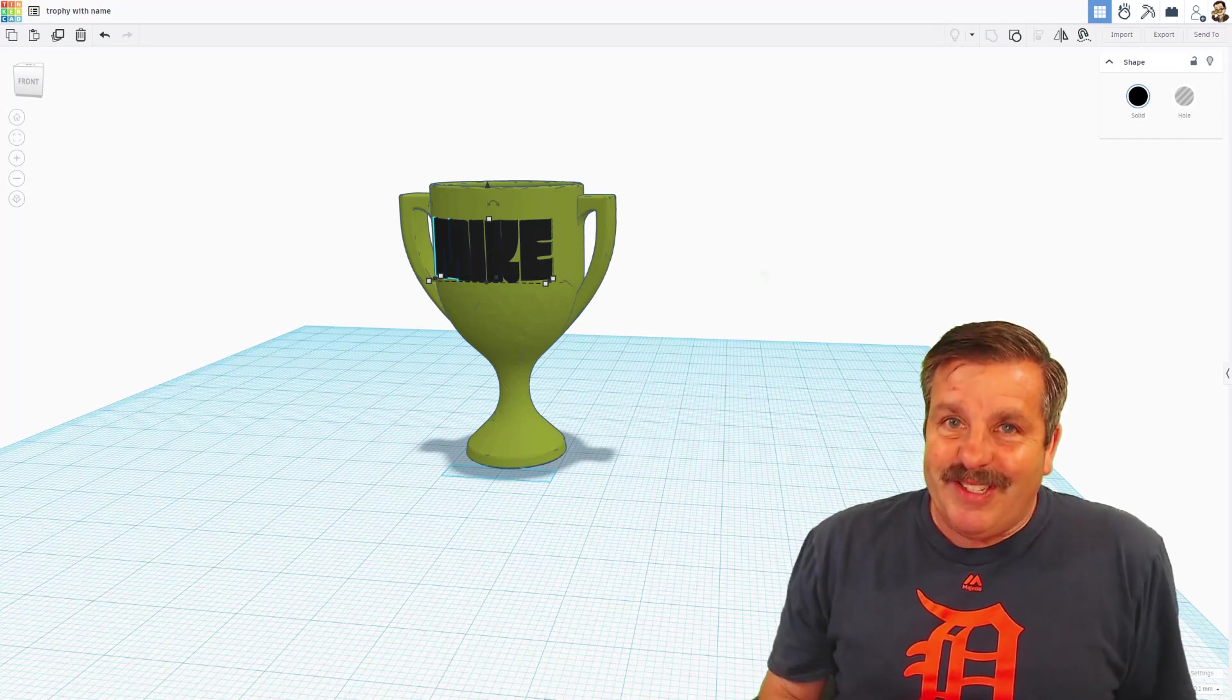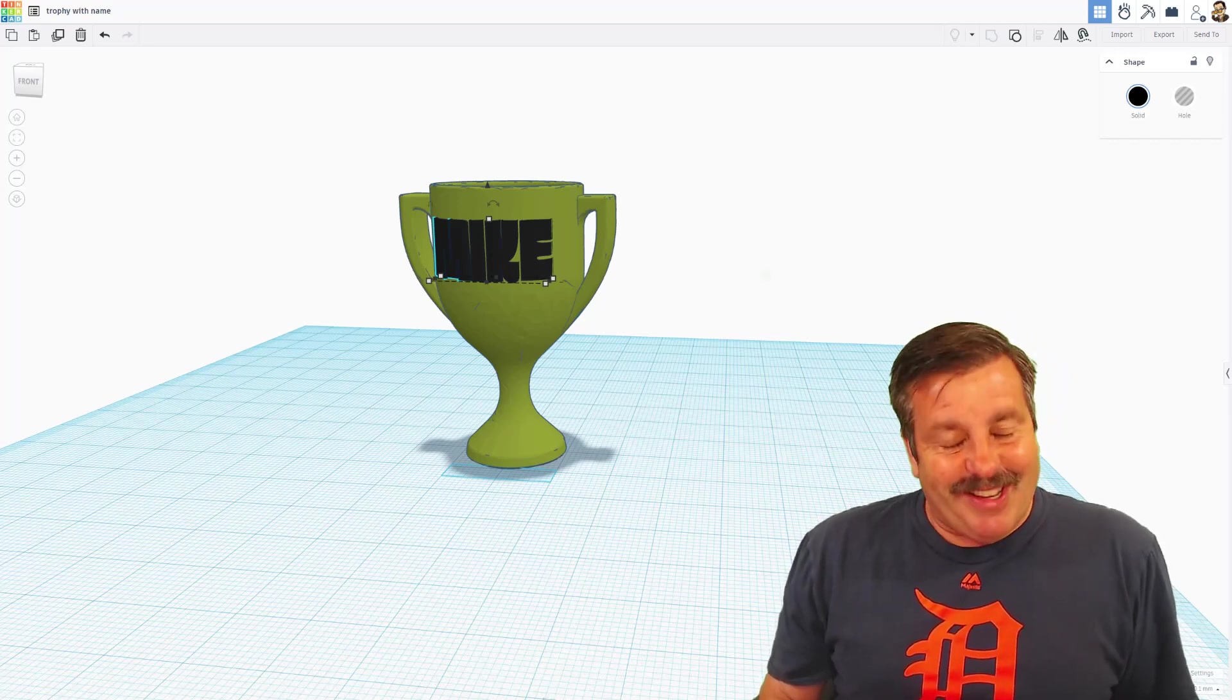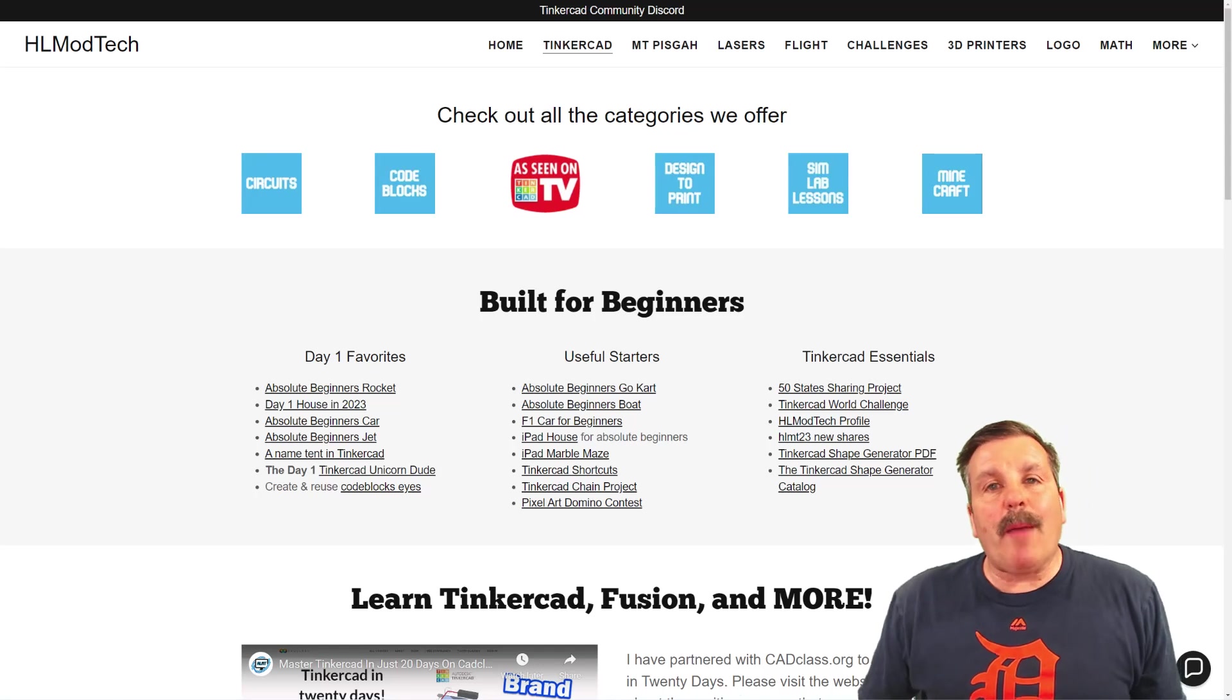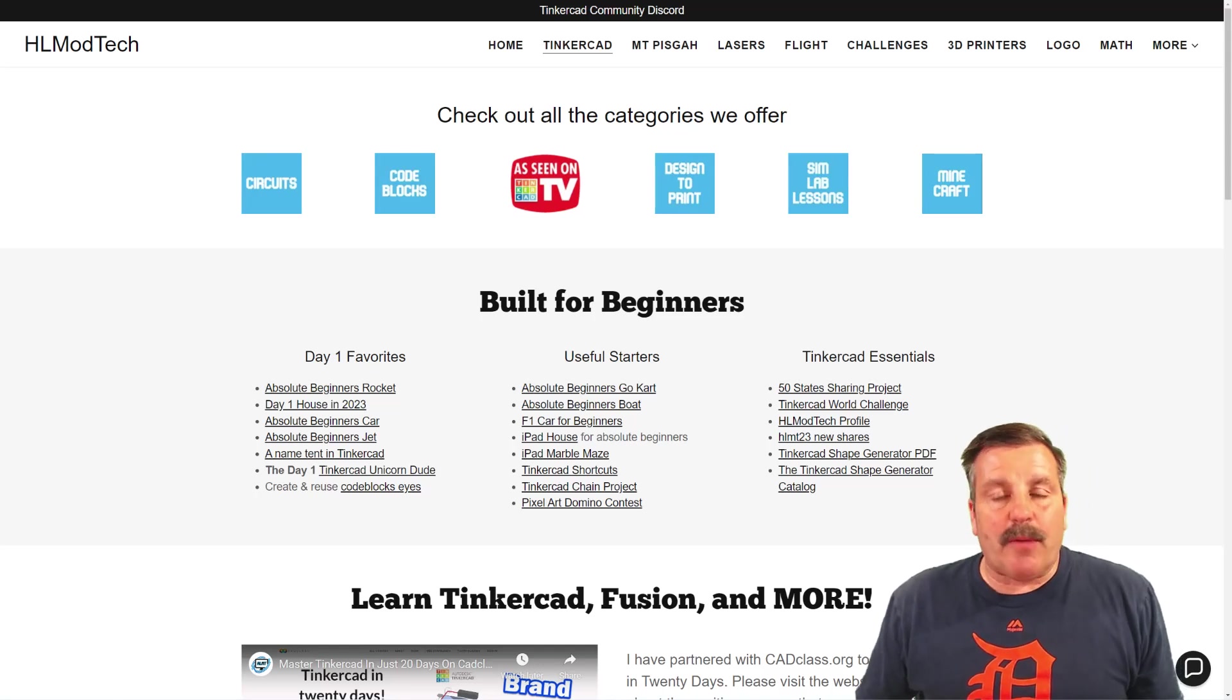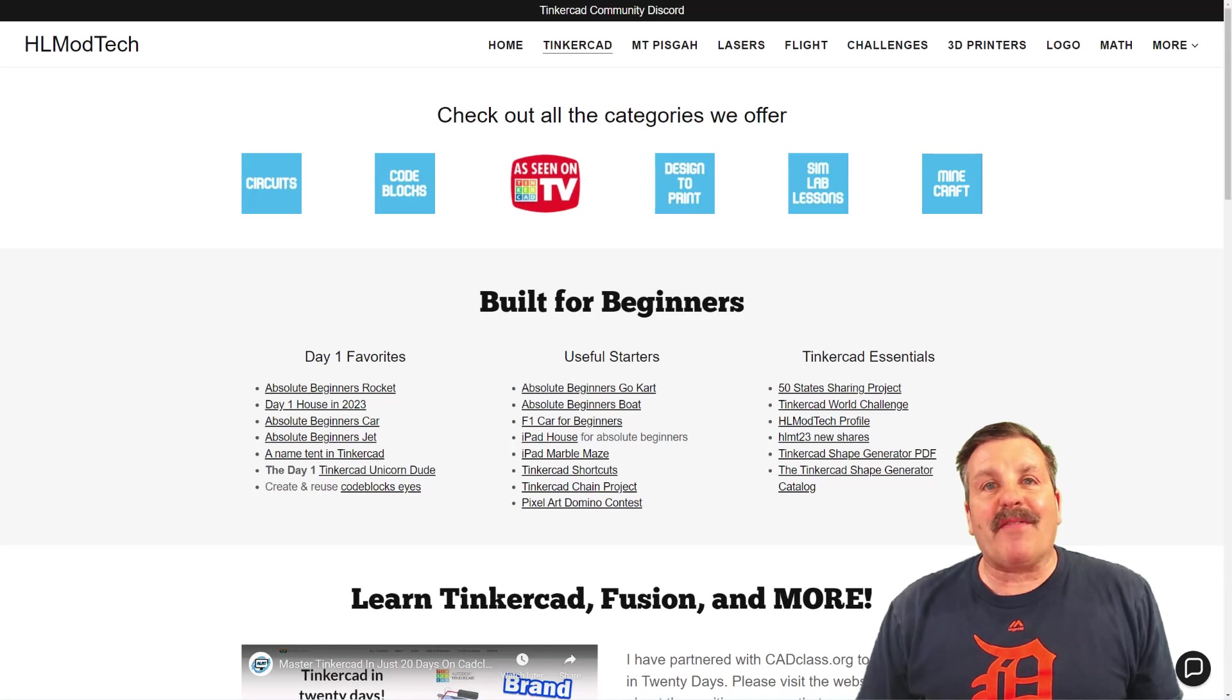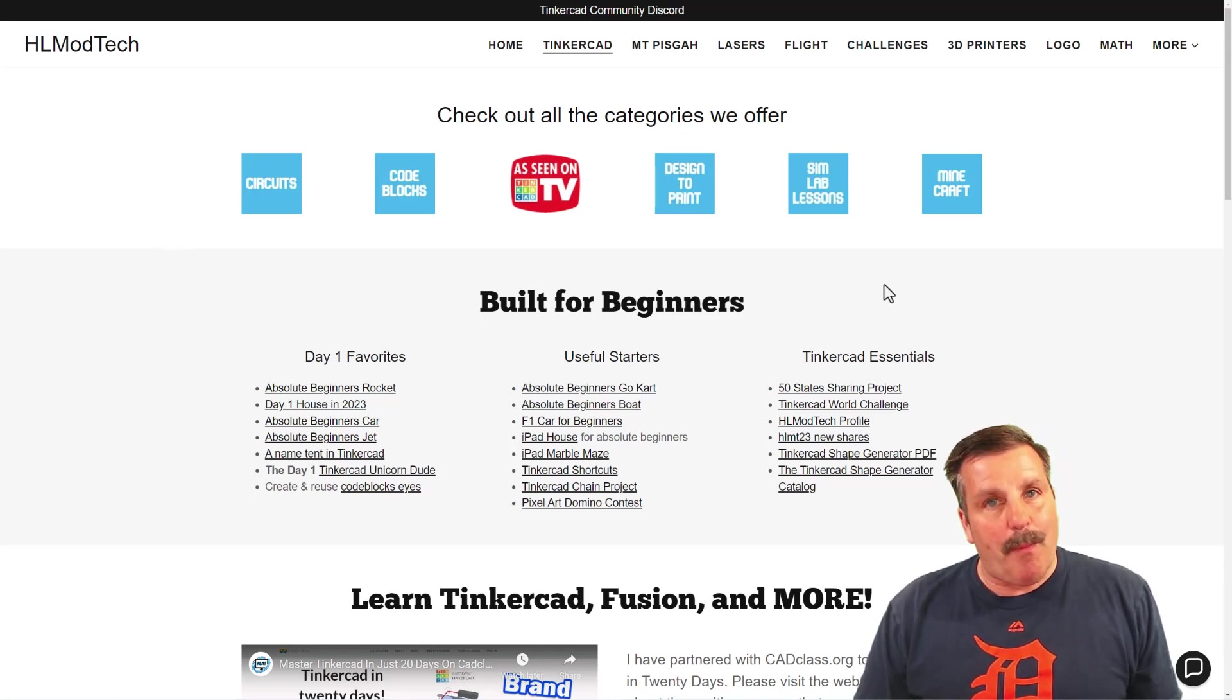Of course, have a glorious day and keep tinkering. Friends, as I wrap up, I do want to take a moment to remind you about my website, HLModTech.com. I've got a tab dedicated to Tinkercad. Below that, you'll find tons of amazing categories.